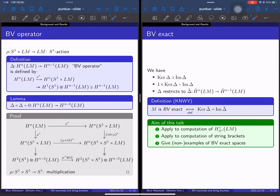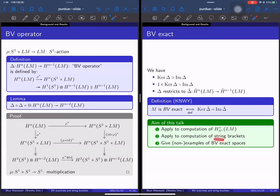M is BV exact if the kernel of delta-tilde equals the image, that is, the map delta-tilde is exact. The aim of this talk is to apply BV exactness to compute the equivariant cohomology of the free loop space and the string brackets, which are operations on the equivariant cohomology of the free loop space. It is also important to consider examples and non-examples of BV exact spaces.